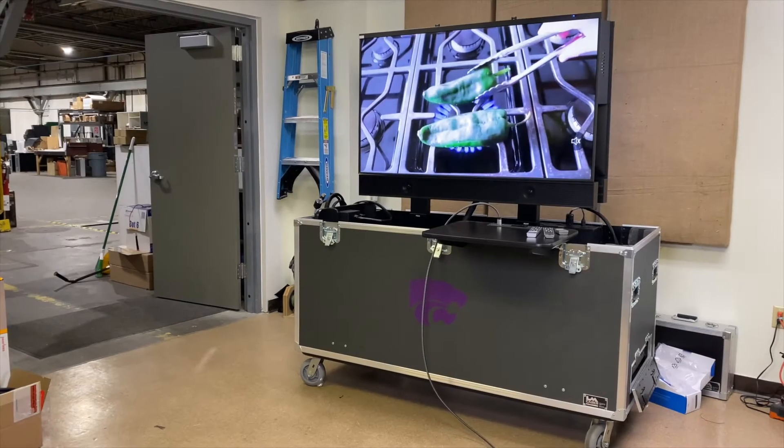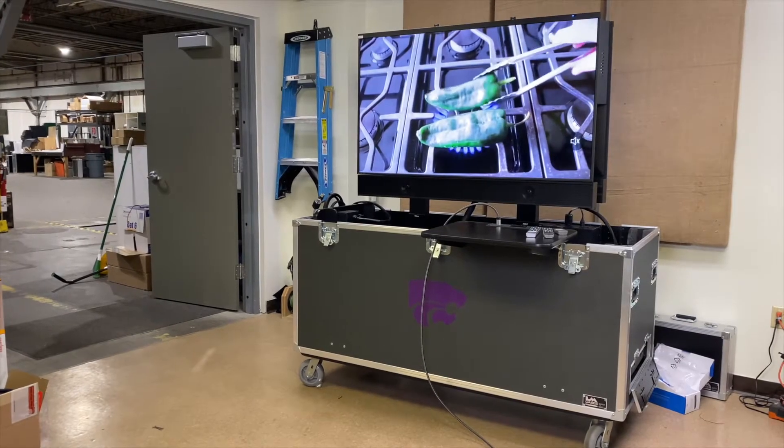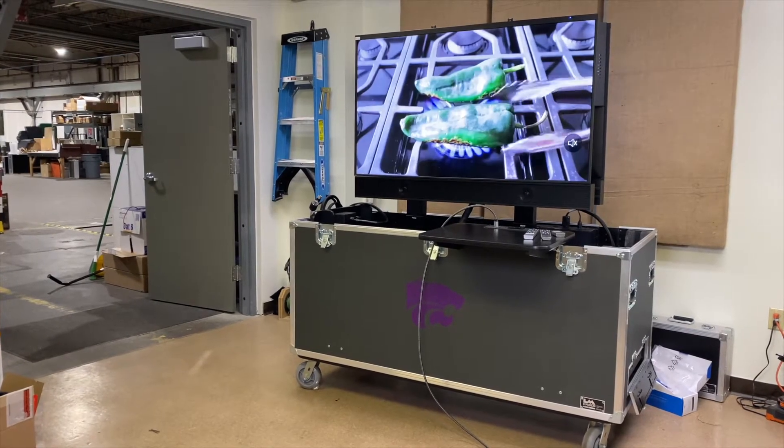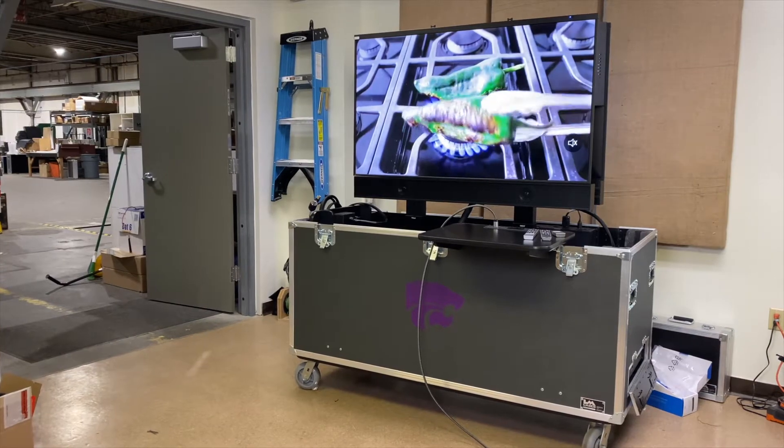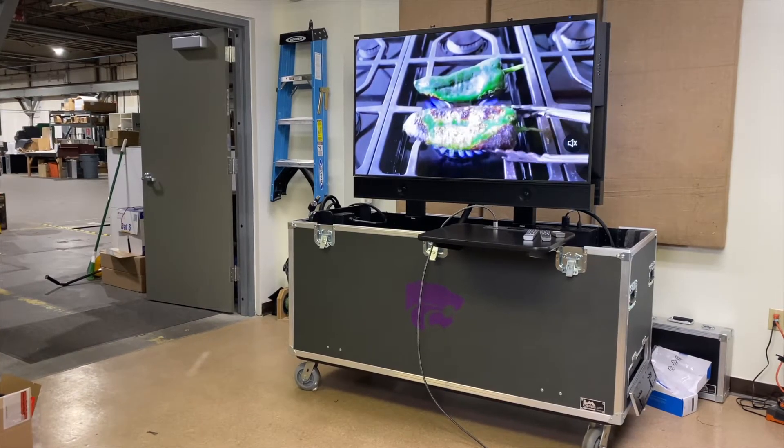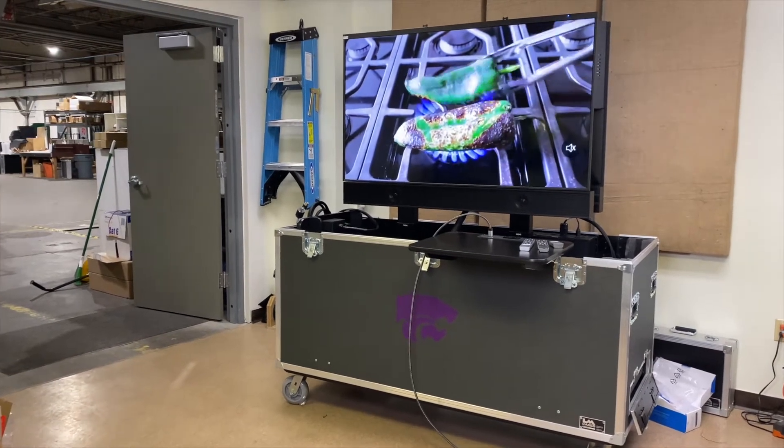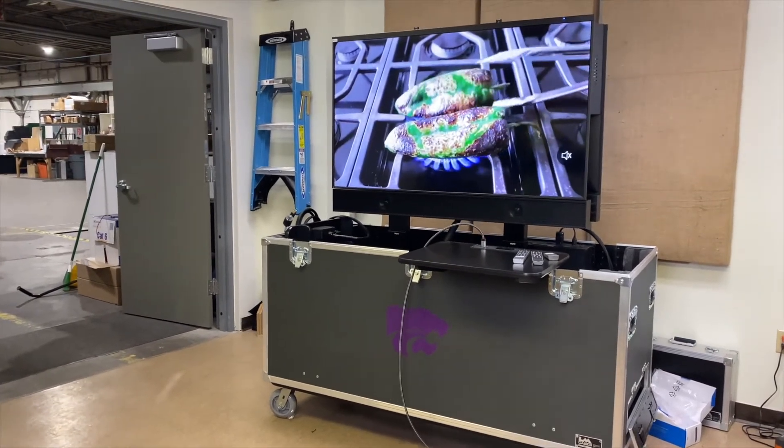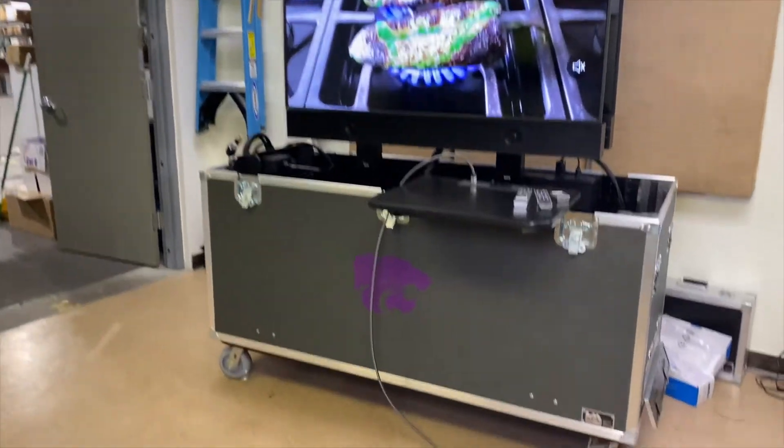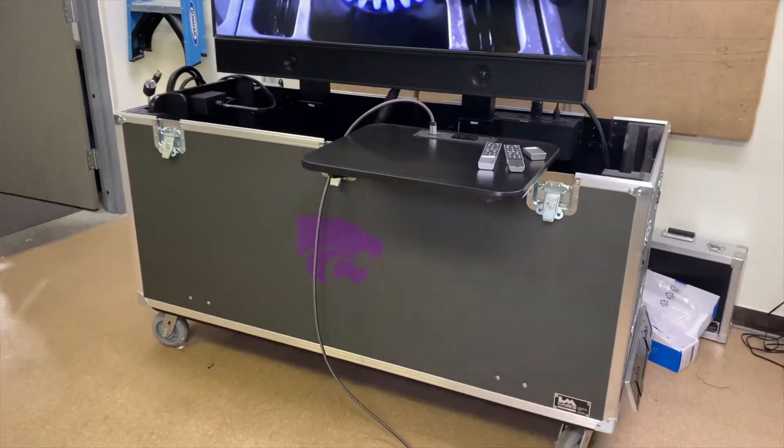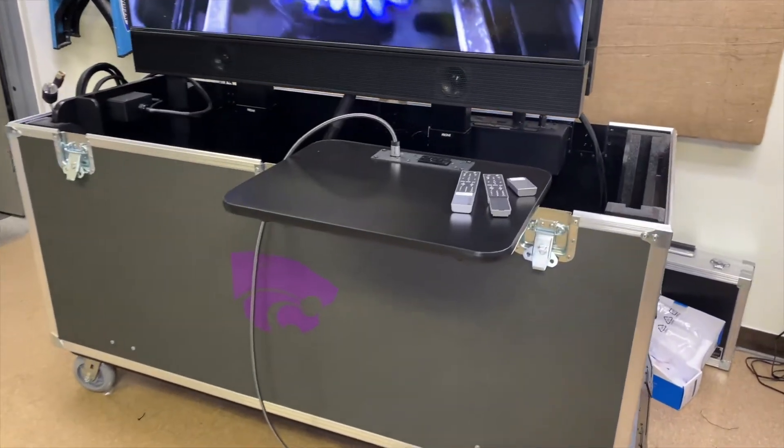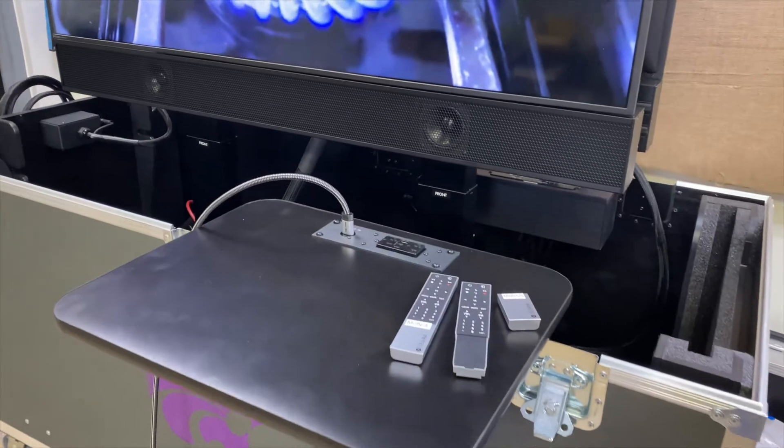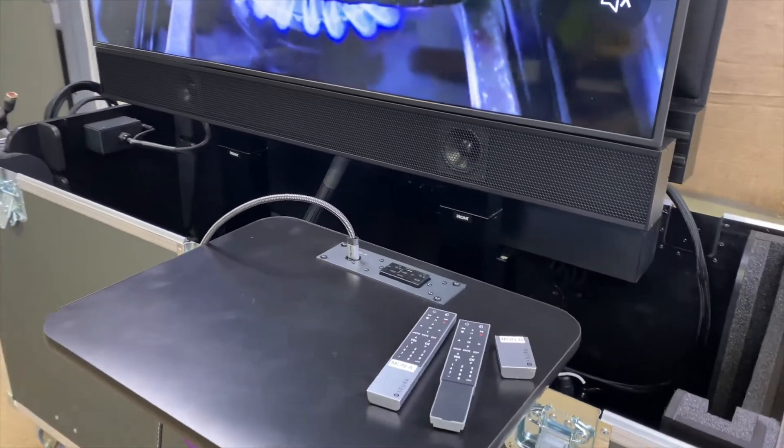Hello everybody, Billy from LM Cases here, and today we're going to take a look at our dual 55 inch outdoor grade monitor lift case. So this case is designed for anybody that is looking to do video presentation to a small or medium format crowd.